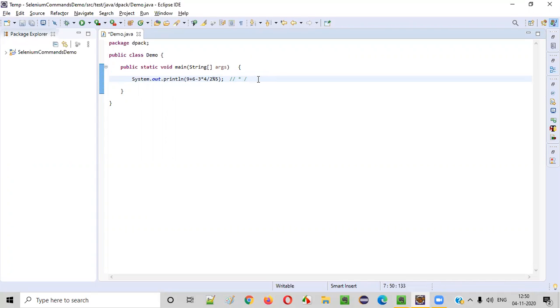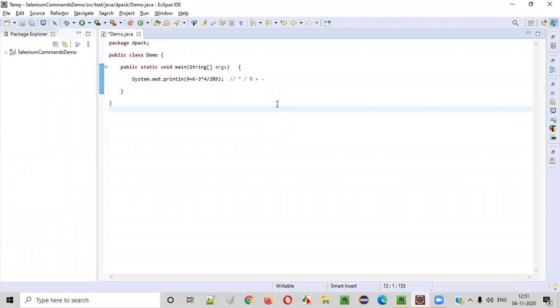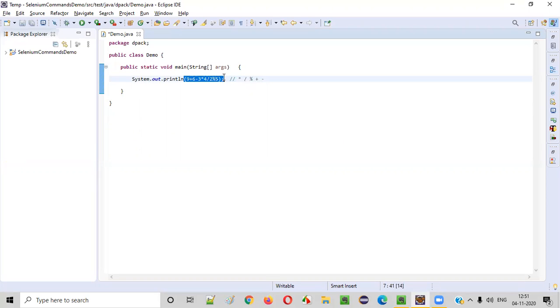Third priority for this modulus or percentile operator, and the fourth priority goes for addition operator, and fifth priority goes for subtraction operator. So let's follow this order and perform the operation.